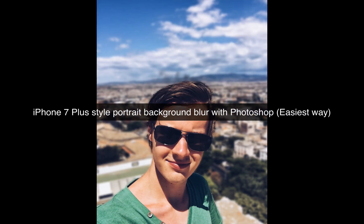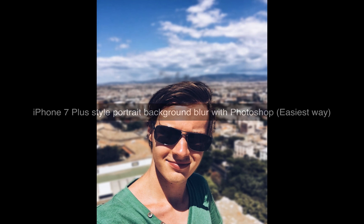Hello guys, today I'm going to show you the easiest way on how to get the bokeh or background blur effect from the portrait mode from iPhone 7 Plus with Photoshop.